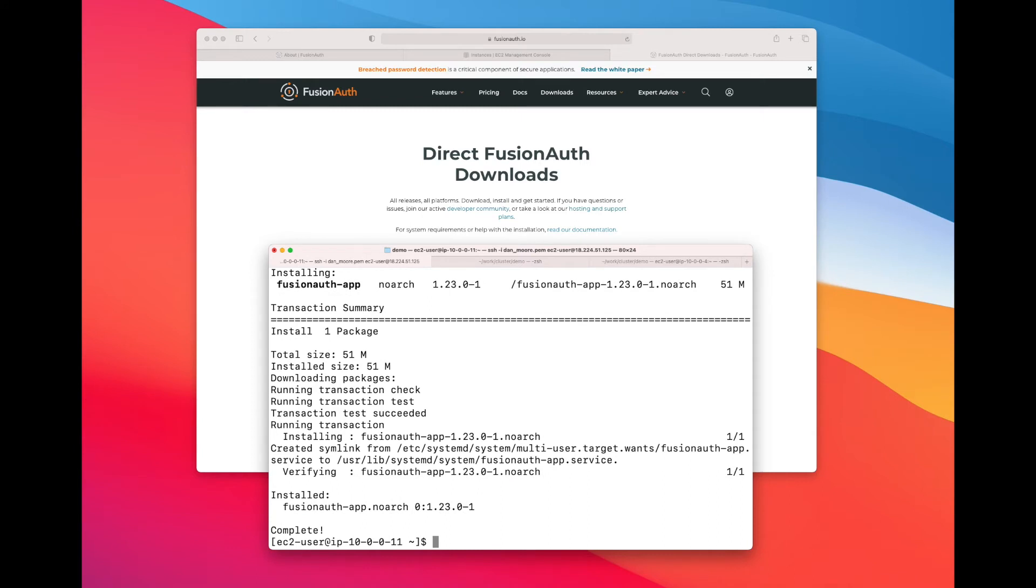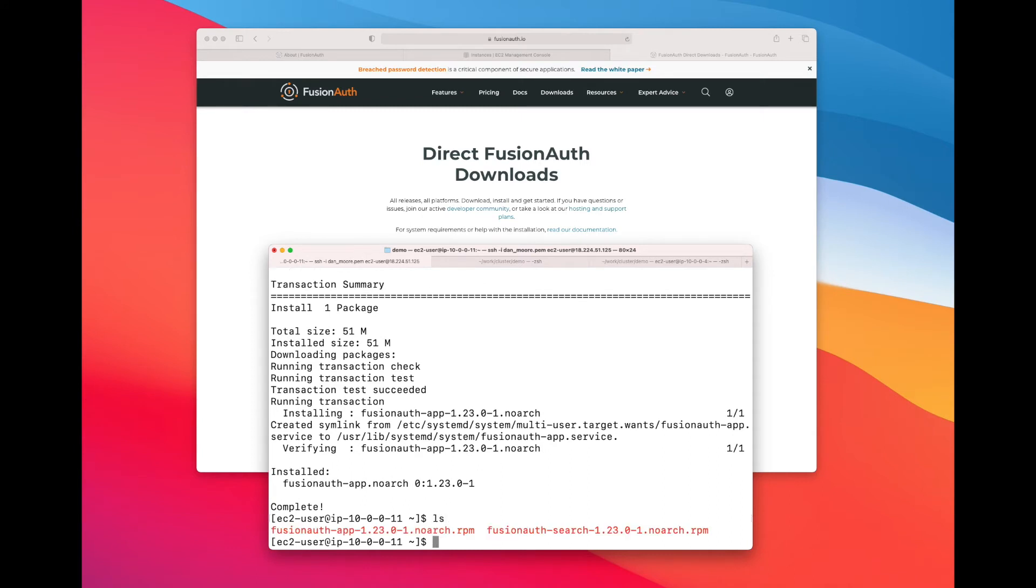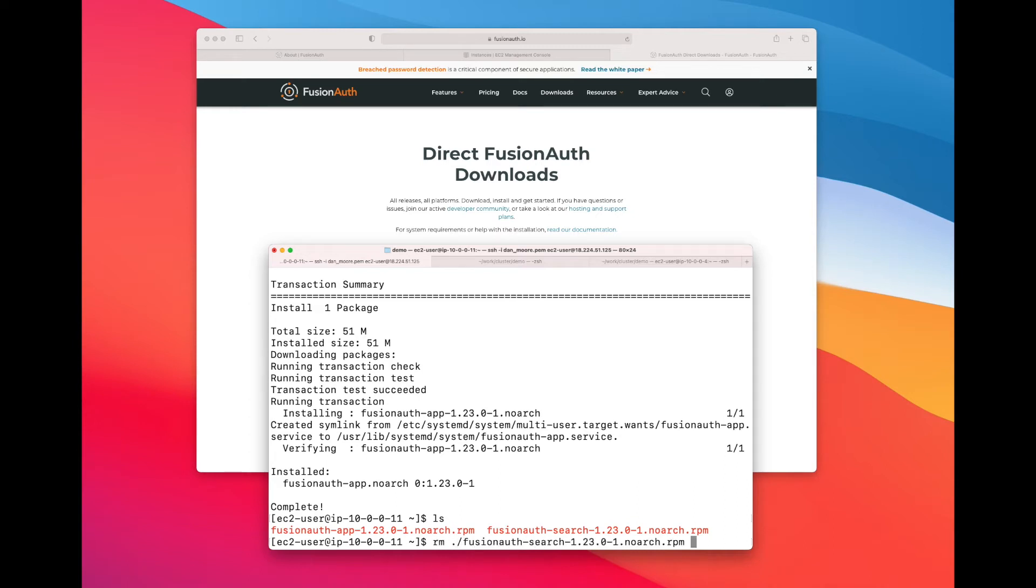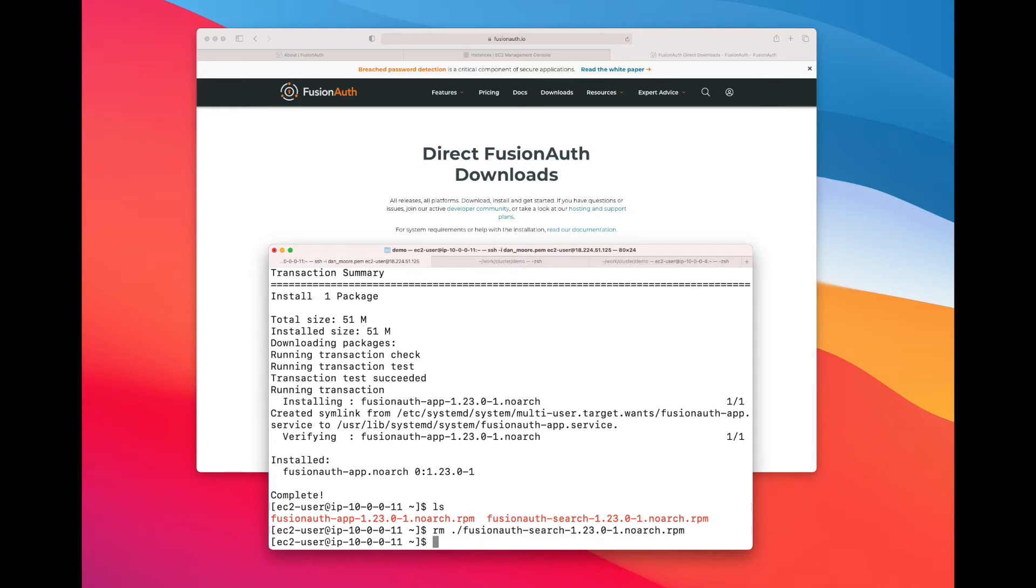If you wanted to, you could download and install Elasticsearch. Typically when you are running a cluster of FusionAuth, you're going to have Elasticsearch off of FusionAuth. Typically you're not going to want to install it. It's very important that the configuration file between all the different nodes of a given FusionAuth cluster is identical. Otherwise you have undetermined behavior.